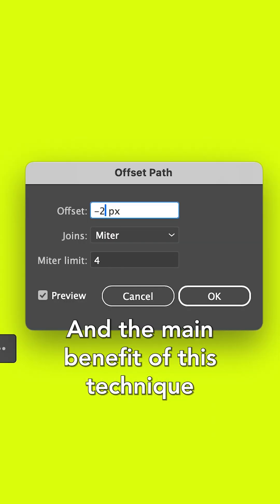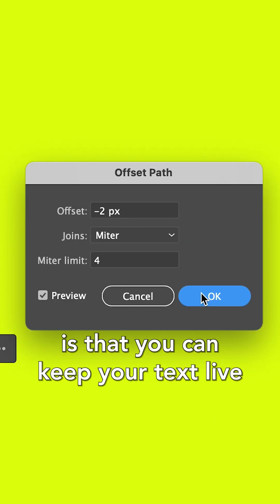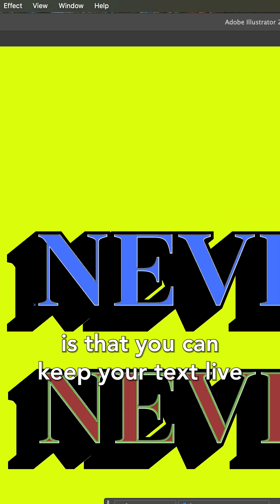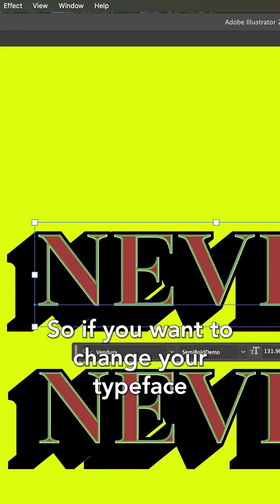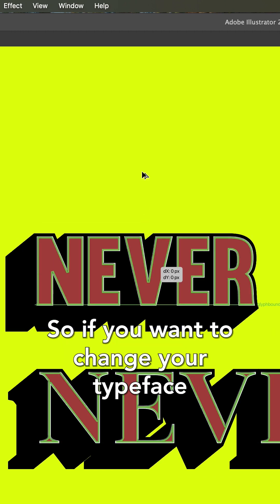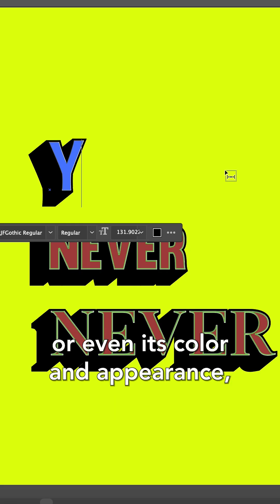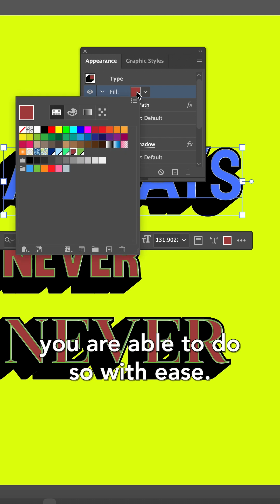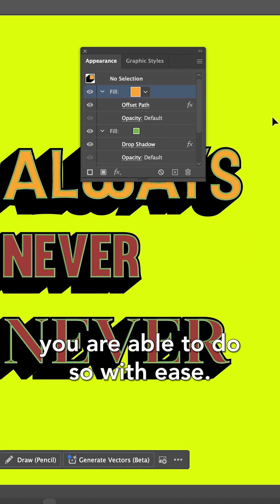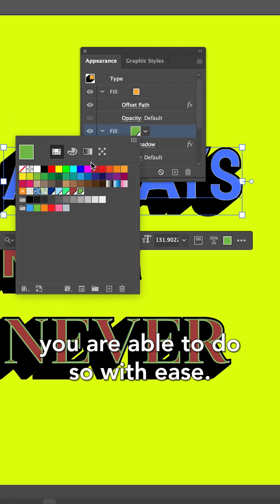And the main benefit of this technique is that you can keep your text live. So if you want to change your typeface, or the word, or even its color and appearance, you are able to do so with ease.